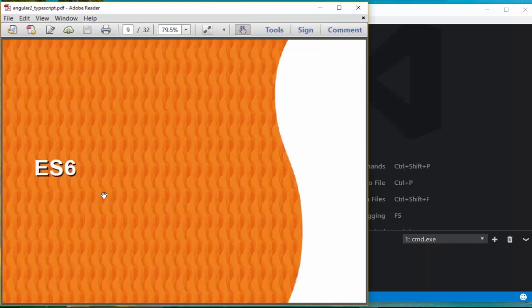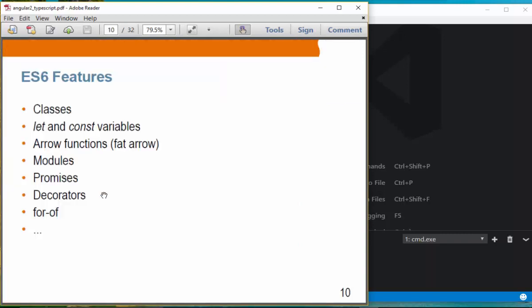Let's move on to ES6. ES6 has introduced these features: classes — now a first-class thing in ES6 — and let and const variables, arrow functions (sometimes called fat arrow), modules, promises, decorators, and for-of. We're going to take a look at each of these in a bit more detail.